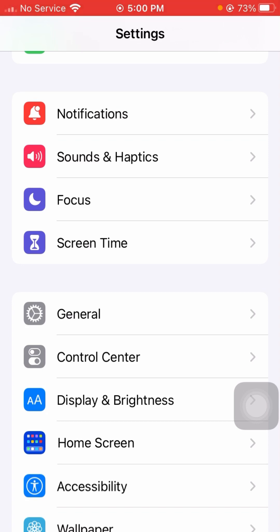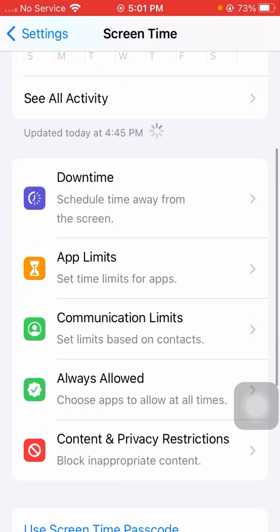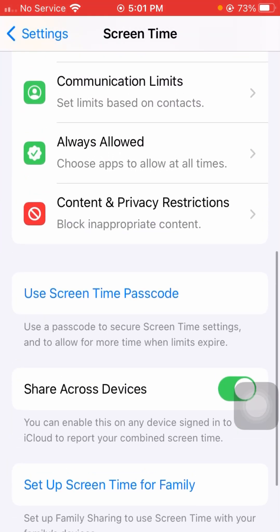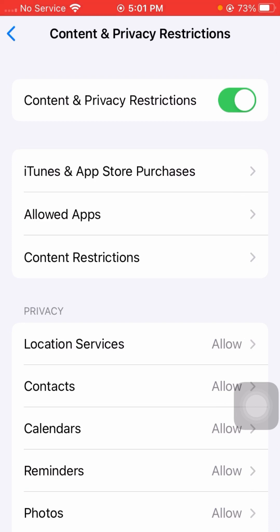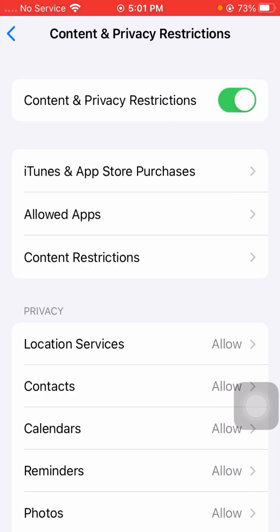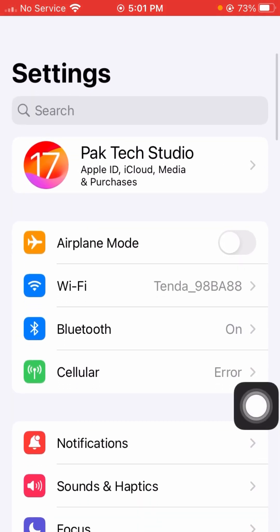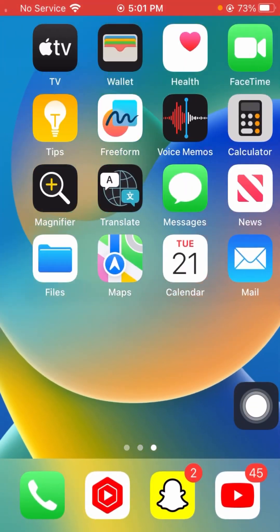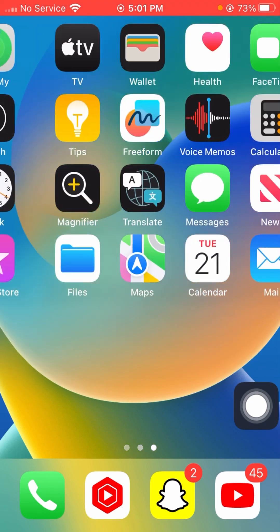If your problem is still not fixed, tap on Screen Time, then tap on Content & Privacy Restrictions. If the toggle is turned off, turn it on. Go back and check if your problem has been fixed.